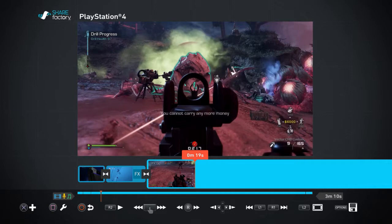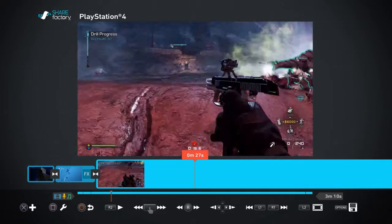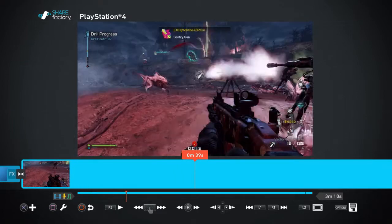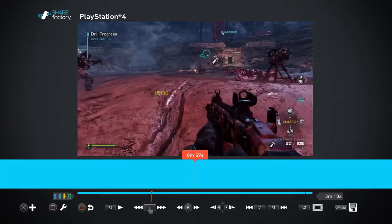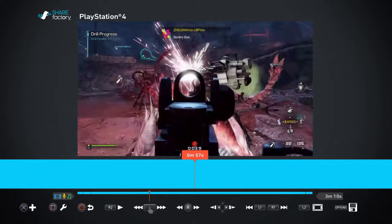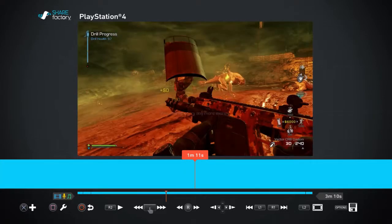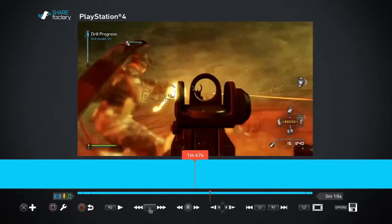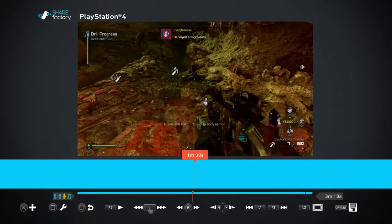Also, which is pretty cool, you can use the touchpad. If you drag your finger across the touchpad both ways, it can fast forward or whatever you want.